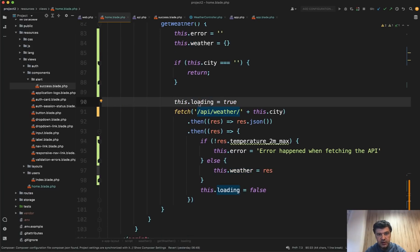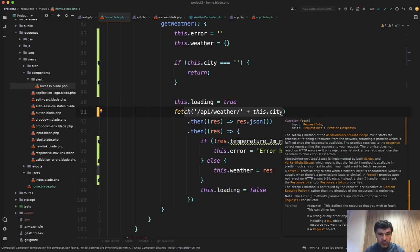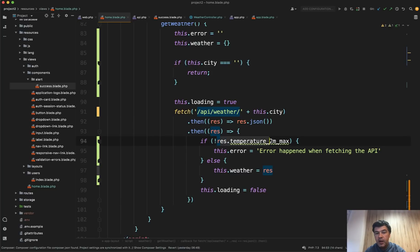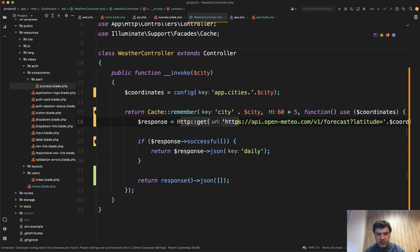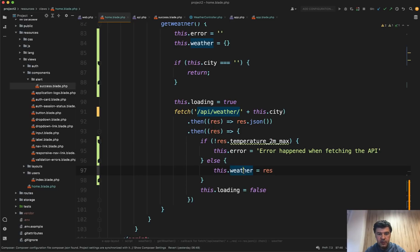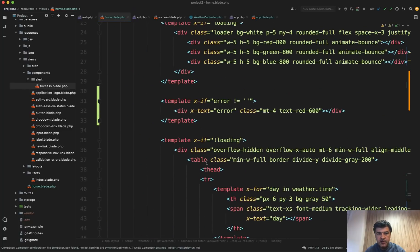But if we do have the city, we have loading true, which shows the loading indicator. And then we fetch from the API, but from our API, which in turn calls the external weather API. And then we process the data with, if we don't have that variable, which means our array is empty. Remember in this case, so if we have this case, then we have error. Otherwise we fill in the weather and loading is false.